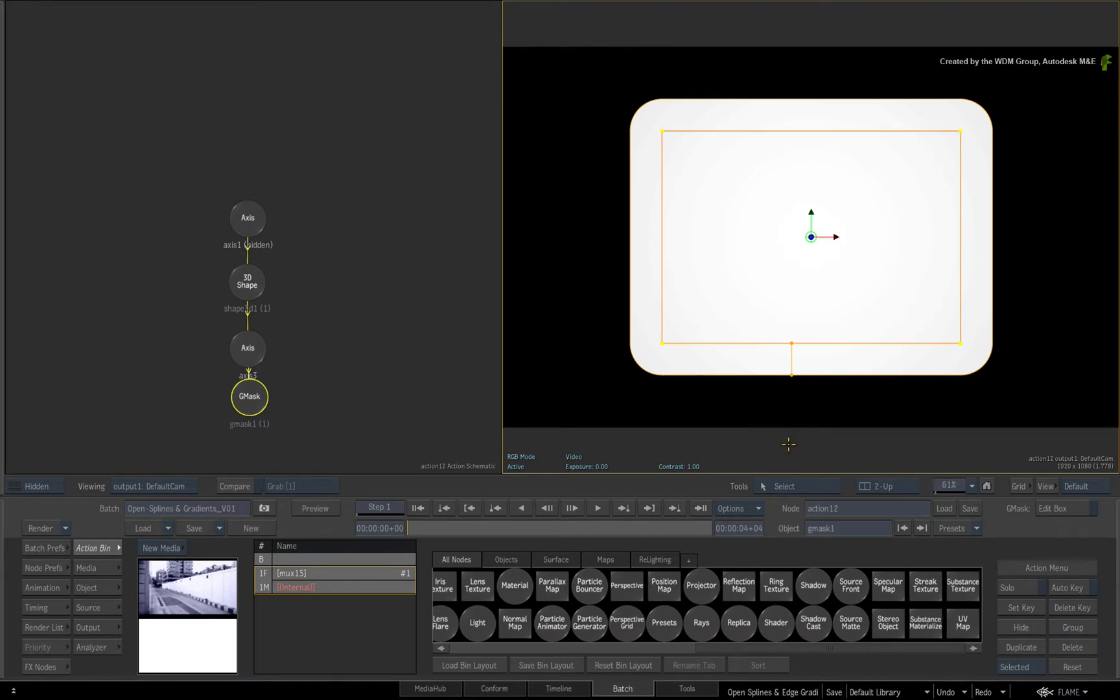When the edge gradient is on the outside of the closed shape, it will result in an expanded shape with round edges.